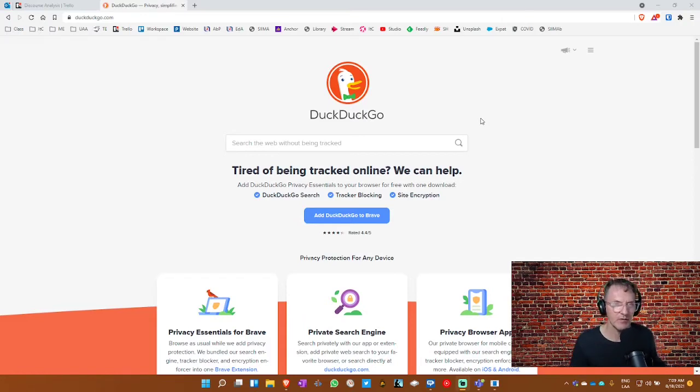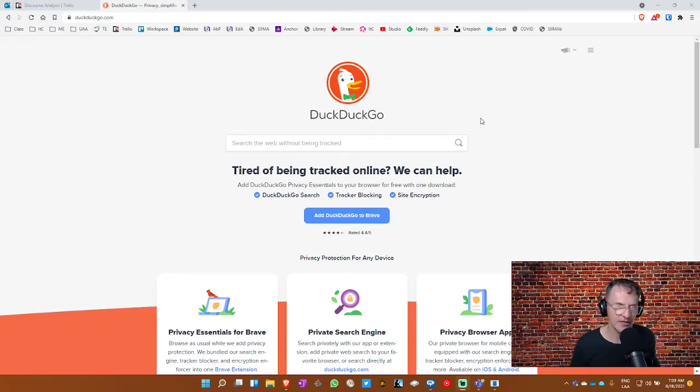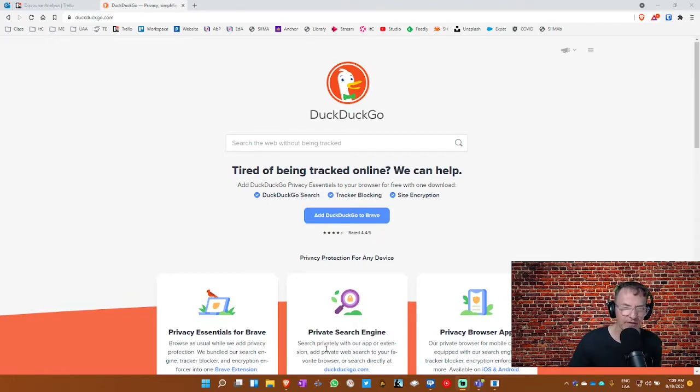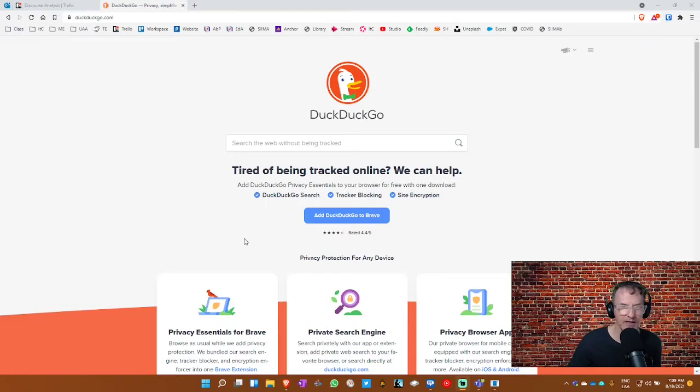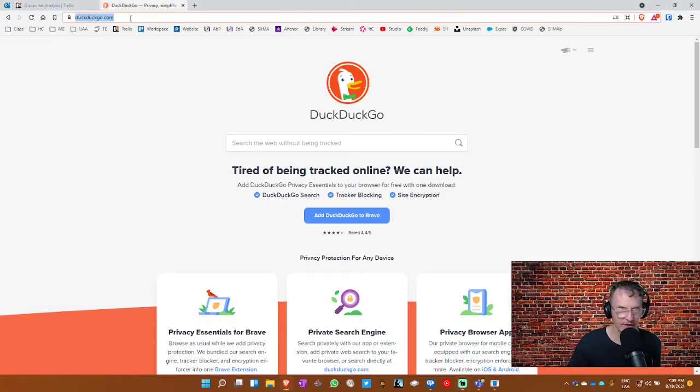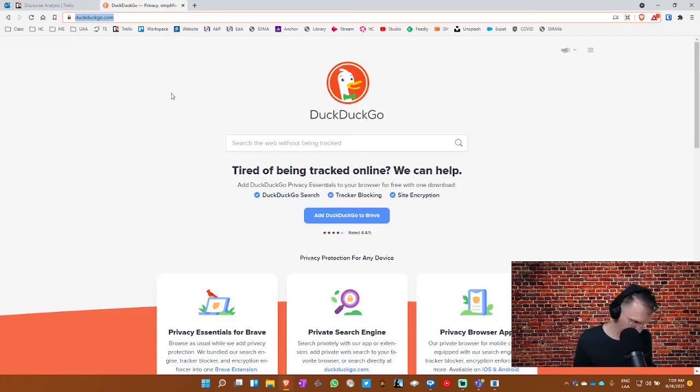So the first thing I want to share with you is a search engine called DuckDuckGo, and this is an alternative to Google. It offers a private search engine, but I think even more importantly than that, it offers what's called bangs. It offers a way to streamline how you search for information. So let me give you a few examples.